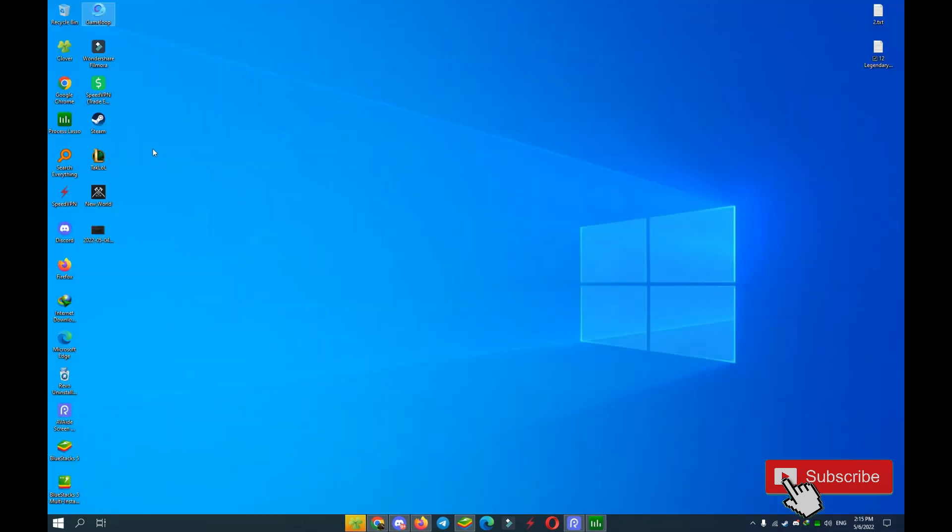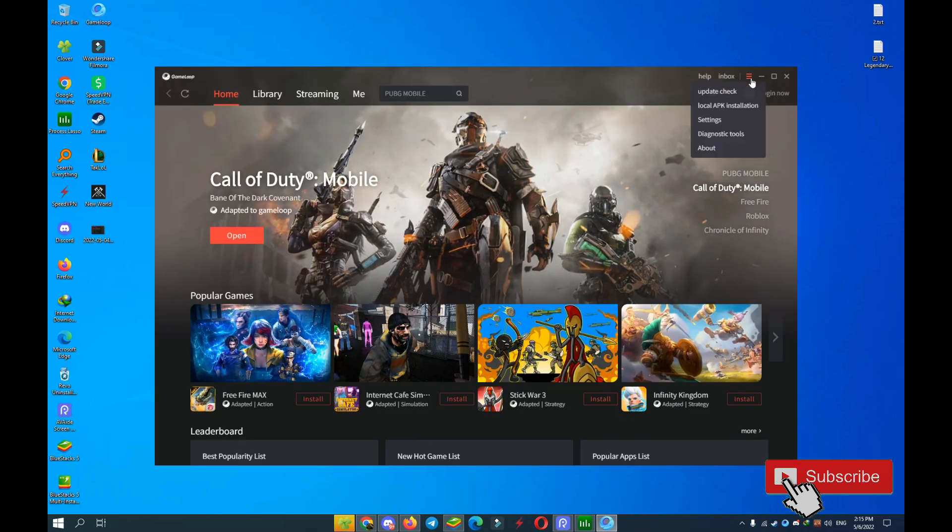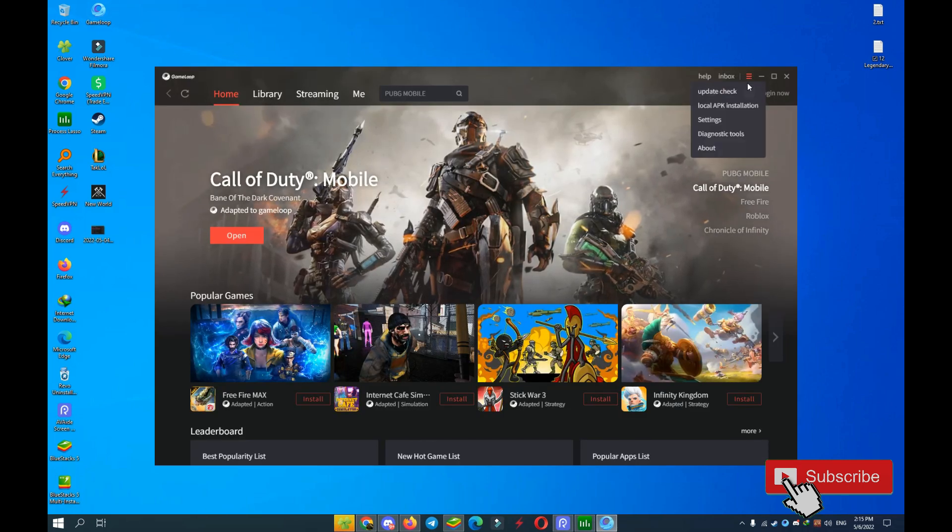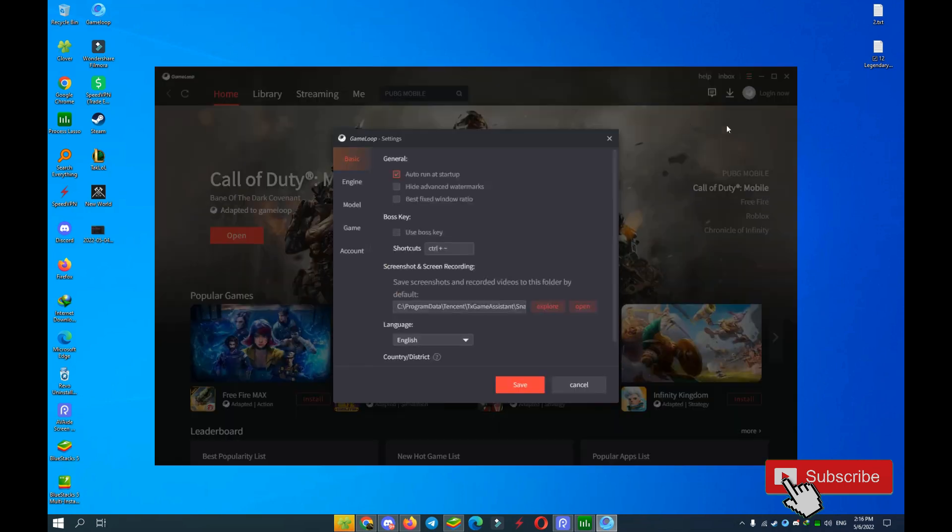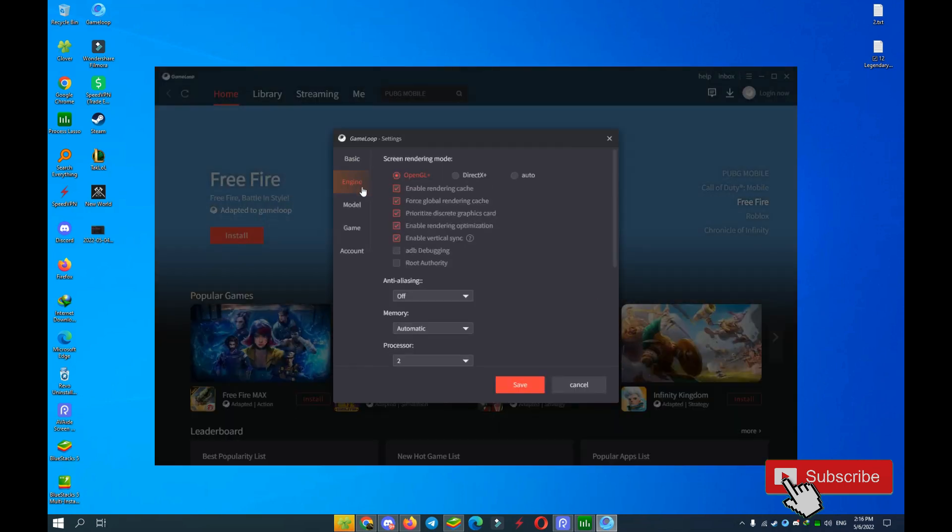Let's go open GameLoop and test if our problem is fixed or not. Open your GameLoop on your desktop. Now go to settings and engine.